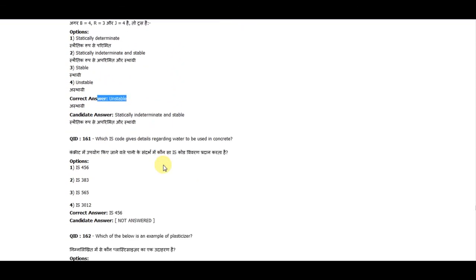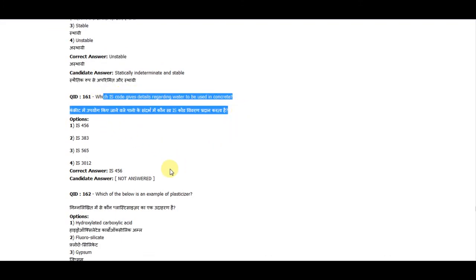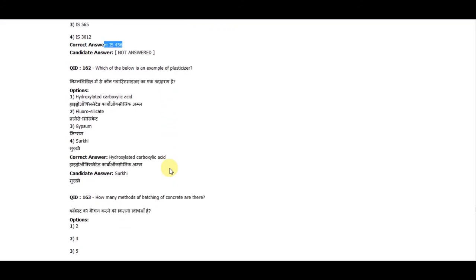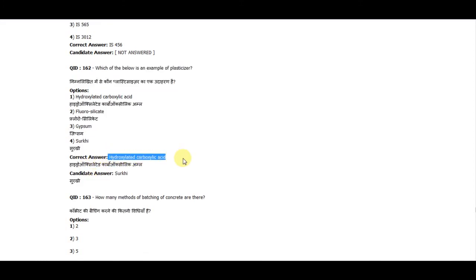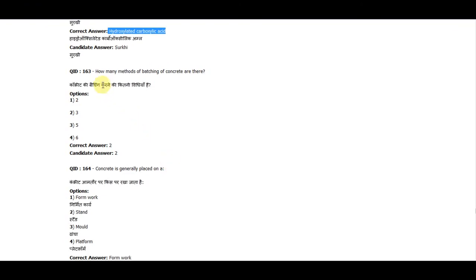Question 161: Which IS code gives details regarding water to be used in concrete? The correct answer is IS 456. Question 162: Which of the following is an example of a plasticizer? The correct answer is hydroxylated carboxylic acid. Question 163: How many methods of batching of concrete are there? The correct answer is 2.